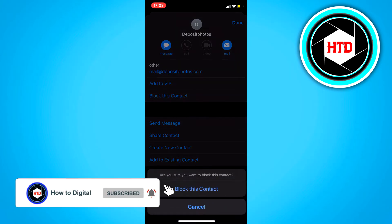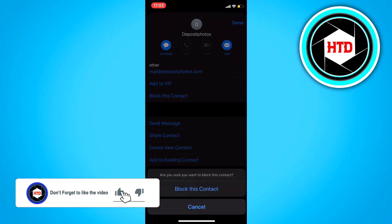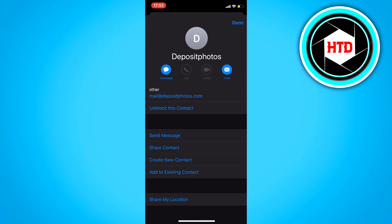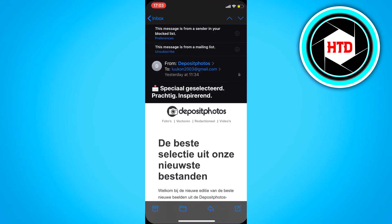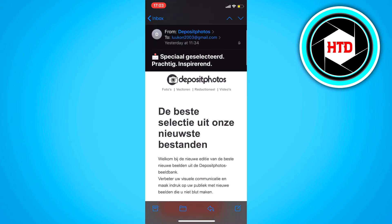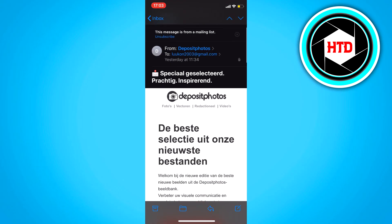Click on block this contact again and then click on done. Now the contact is blocked but it's still here in your email.